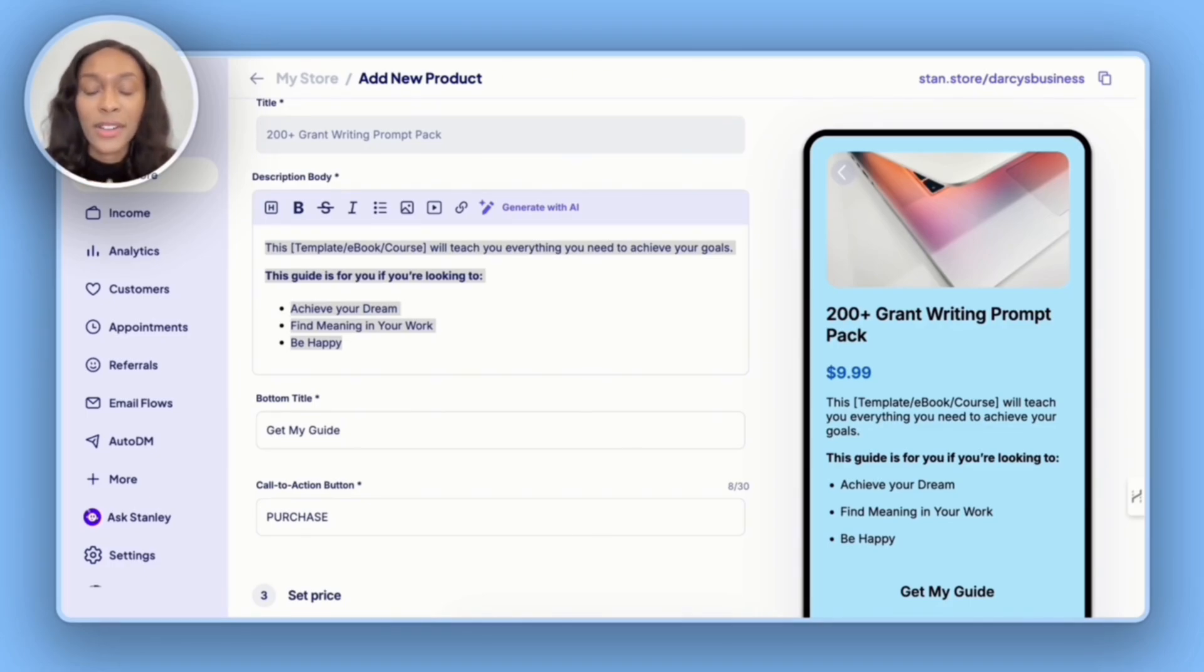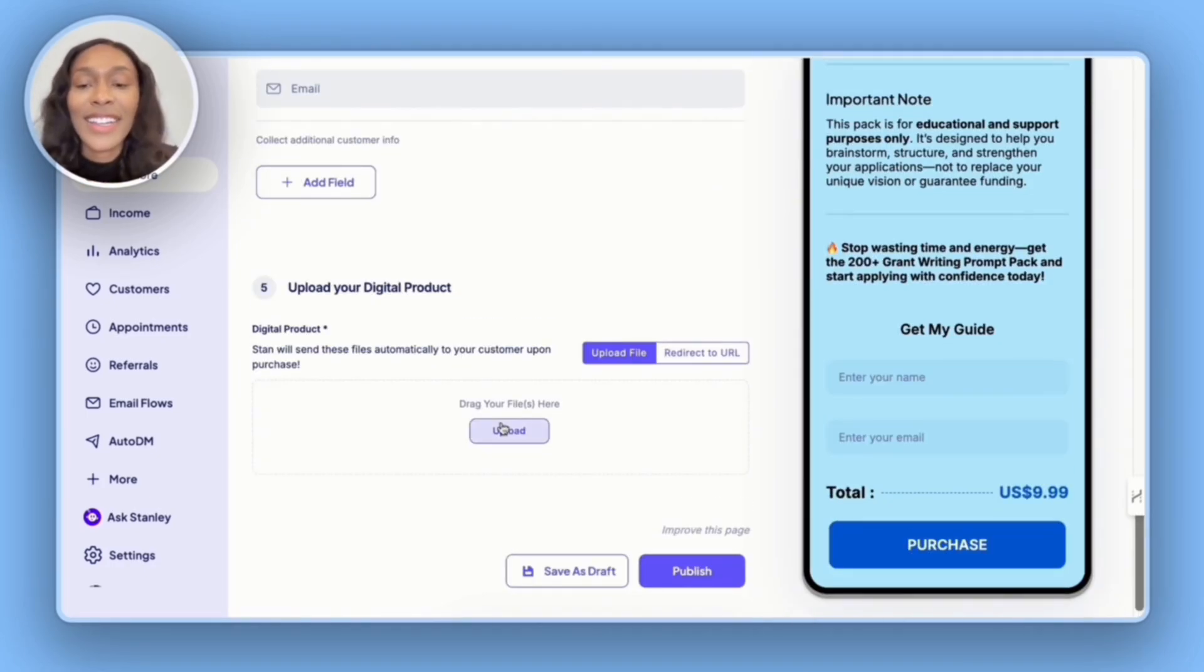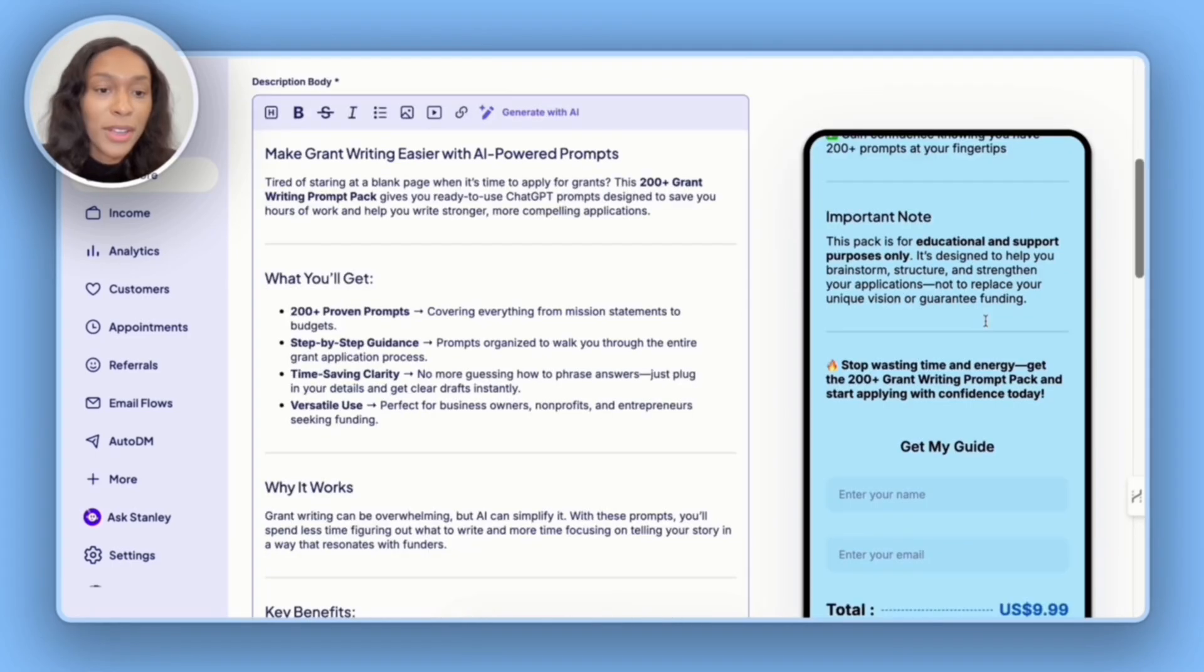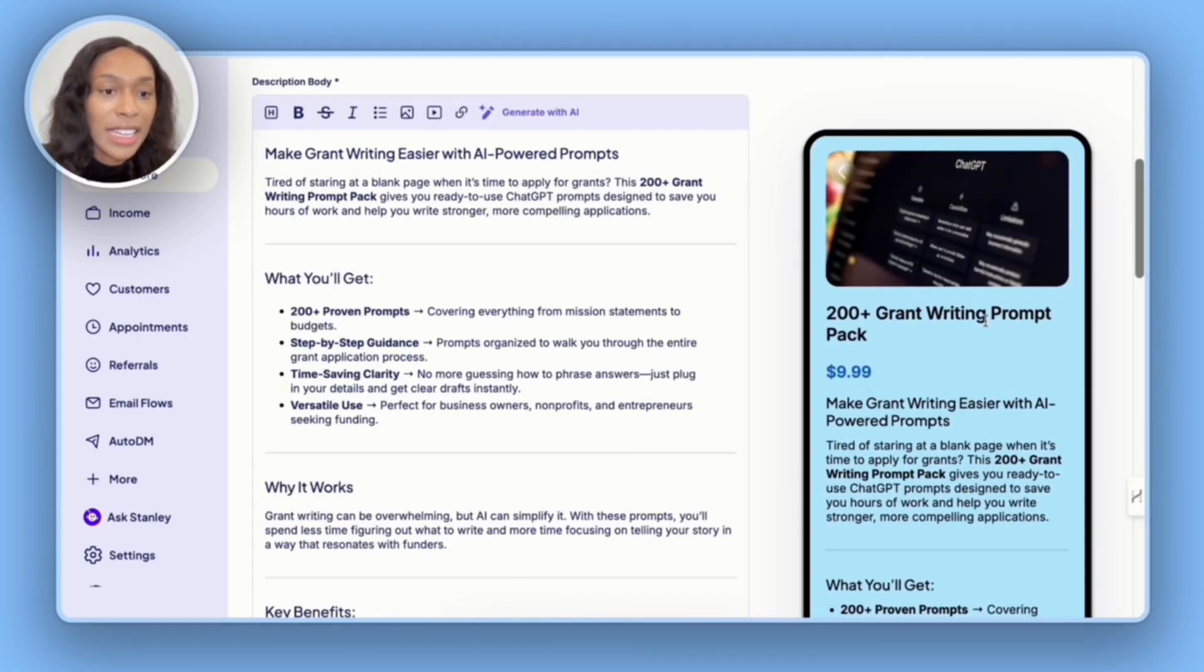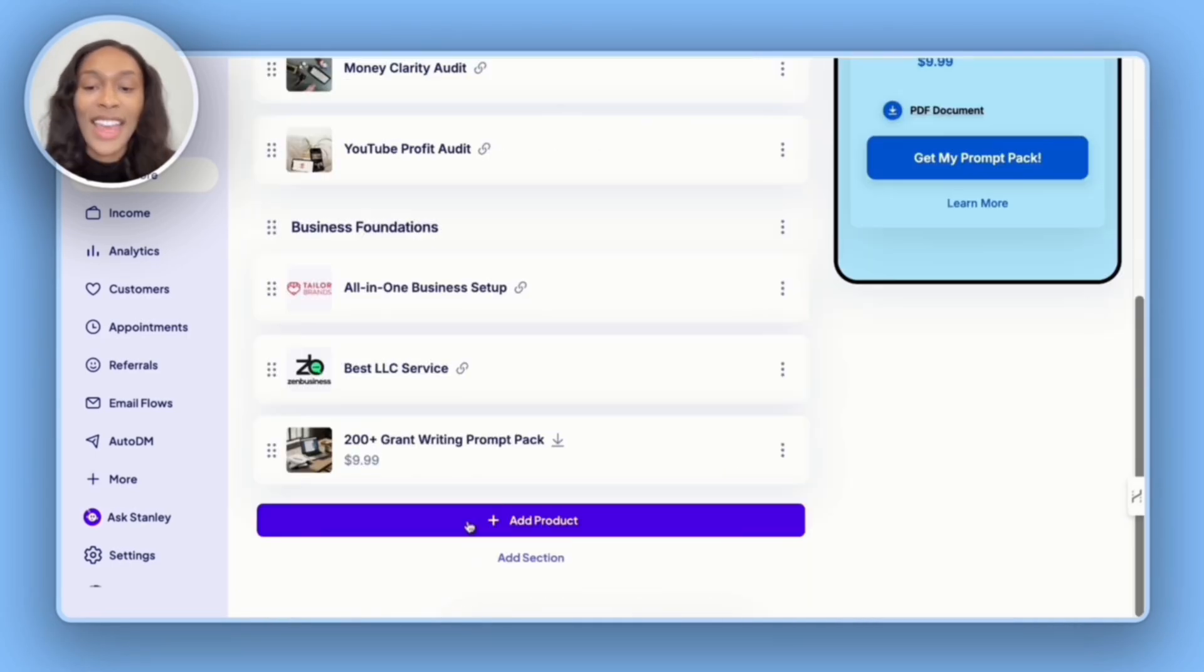And so once you have your image, you're going to click use this photo, and then you're going to hit next. Now it's time to add in the description body, bottom title, as well as the call to action button. And then lastly, all I need to do is upload the file.